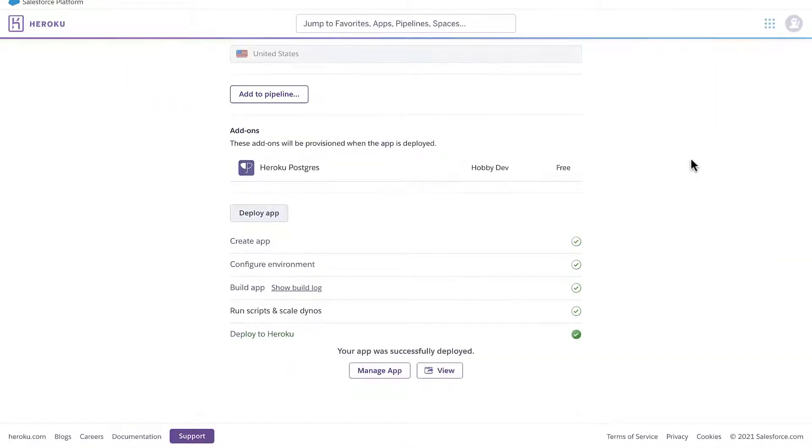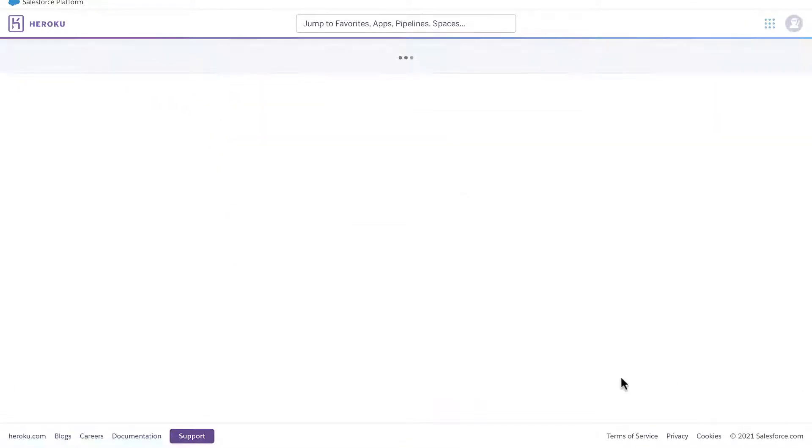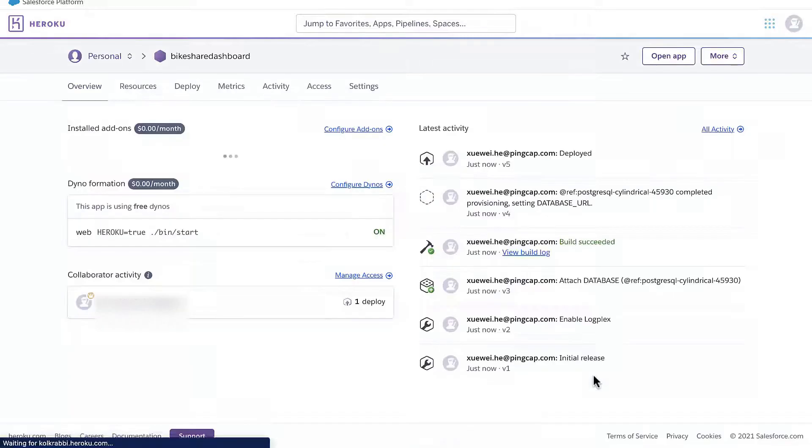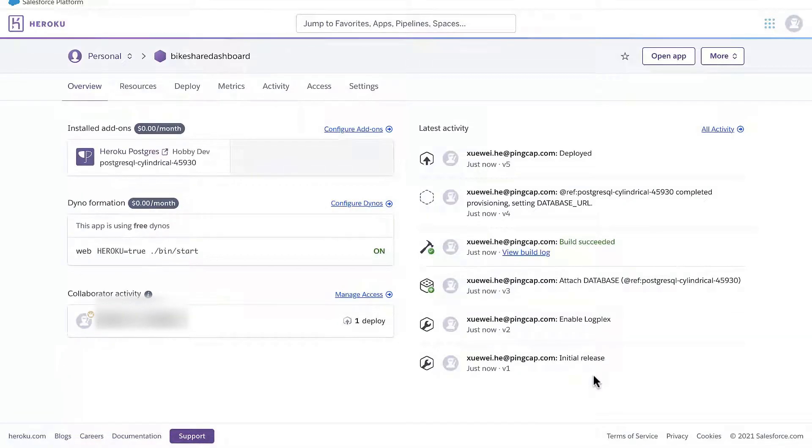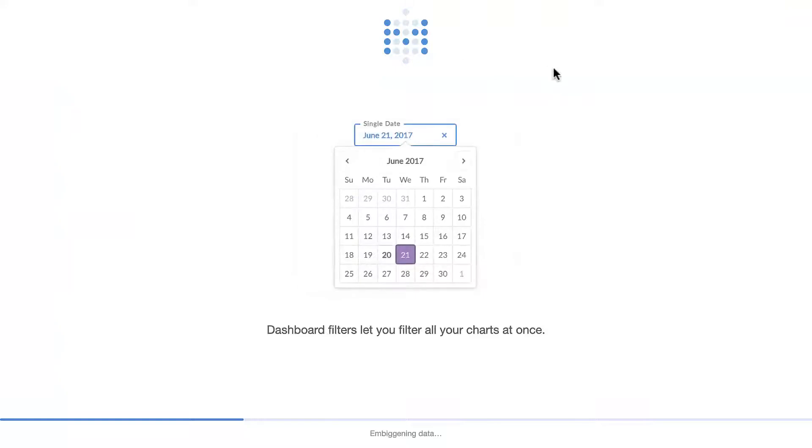The deployment is finished, so I can manage the app. Click open app. It will take about a minute for the app to be ready for use.